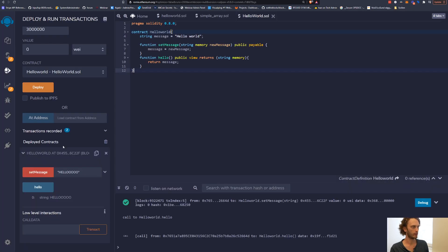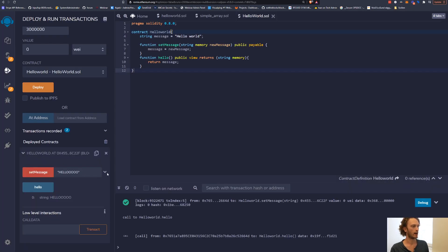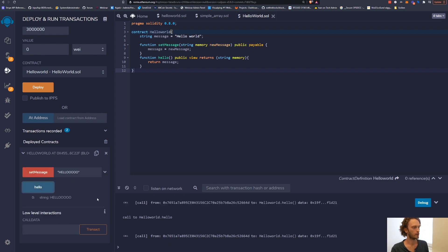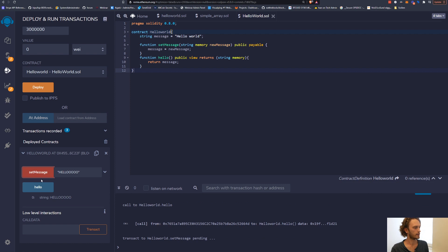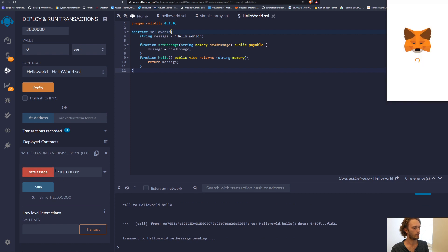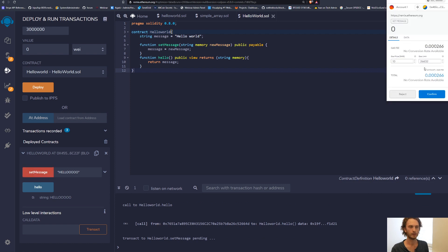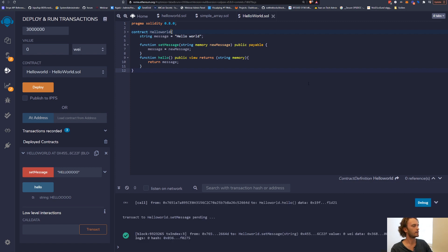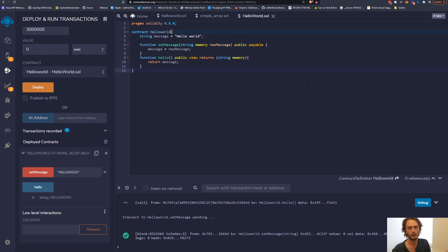You can go into Remix and you can deploy contract. This right here is deployed through this node to Binance smart chain testnetwork. So I can call these functions, I can set the message here, call a setter function, confirm it here, all on the Binance smart chain. And you can do the same thing in Truffle or wherever you need an RPC URL to a Binance smart chain node.